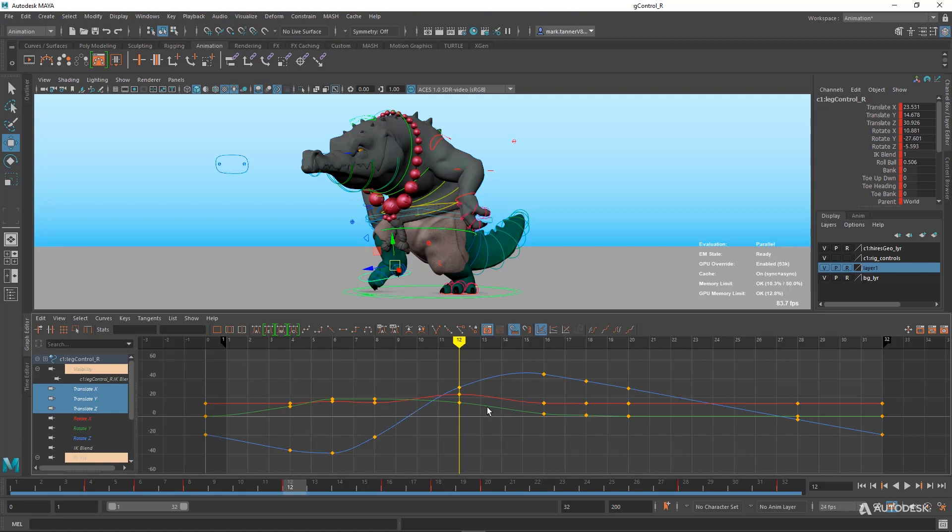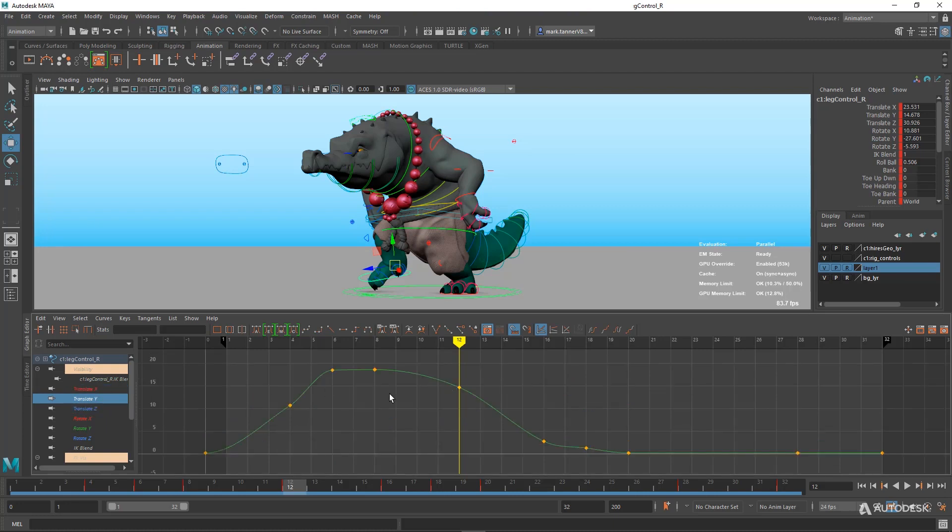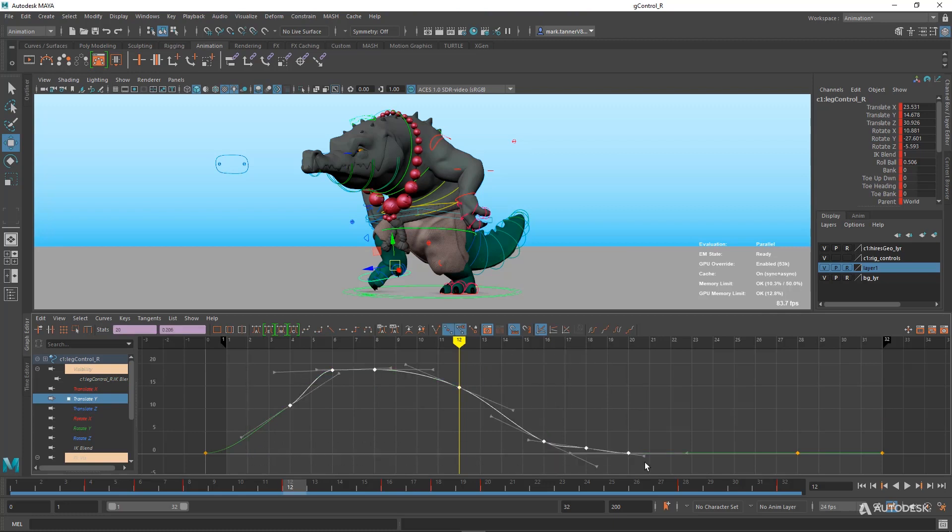We're going to look at the translation channels here specifically. Now the scene's already animated, but if I wanted to play with these curves, essentially how they're in-betweening, we've updated the algorithm here for our Auto Tangents.